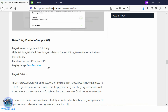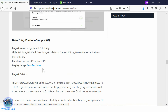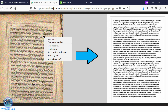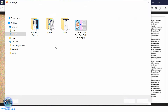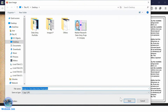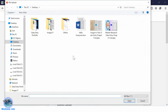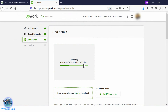Go to Add Details. Now we need to download the image — click on Download Image and save it to your computer. Now go to Browse and select the downloaded image. Yes, the image has been uploaded.